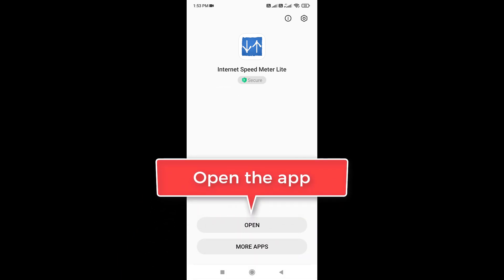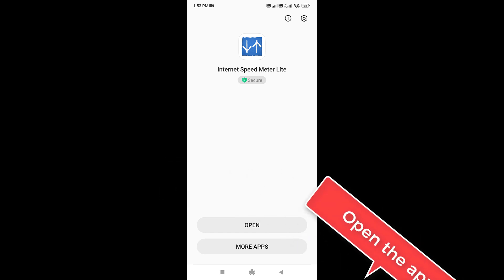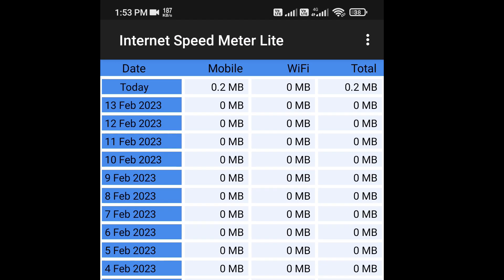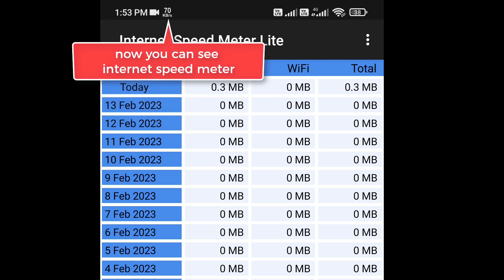Open this app. Once you open this app, it will automatically show internet speed indicator on the status bar.